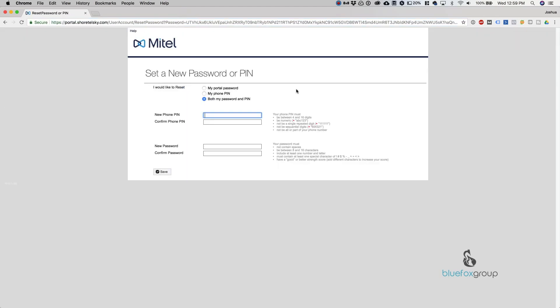Once you put in that URL, it'll give you this option where it says set a new password or pin. The difference between the two: the new phone pin is basically your voicemail password or your phone's pin.